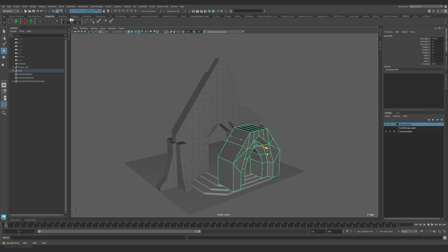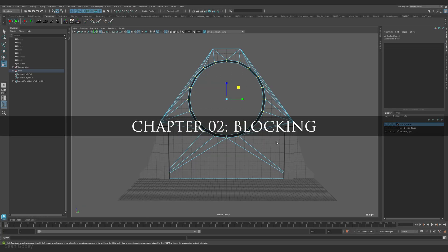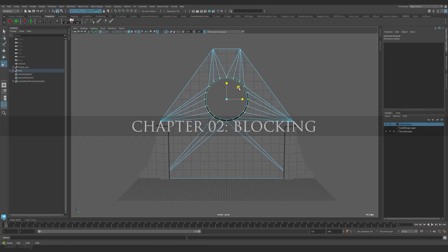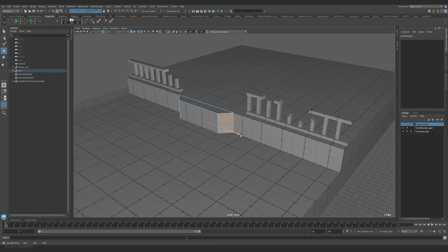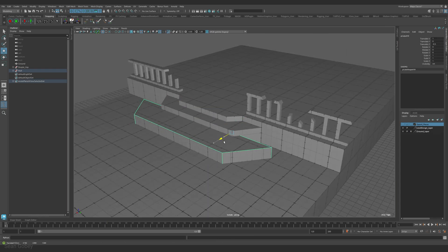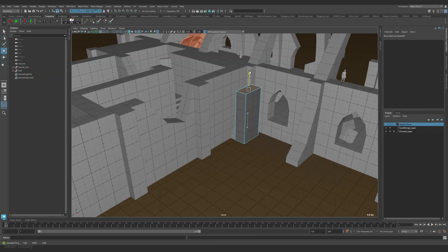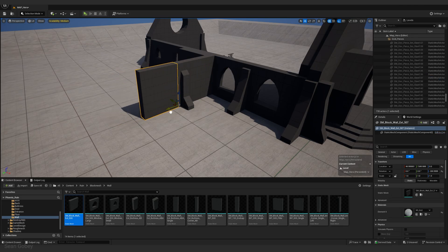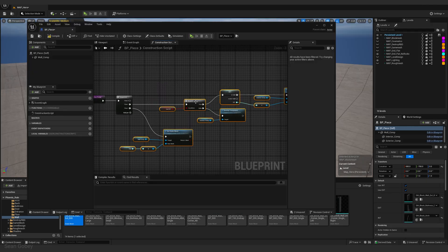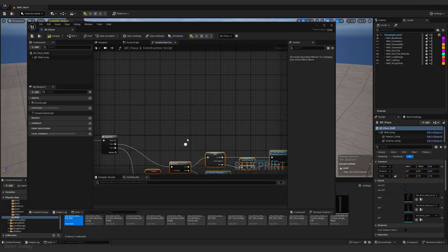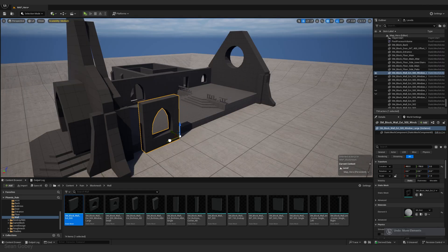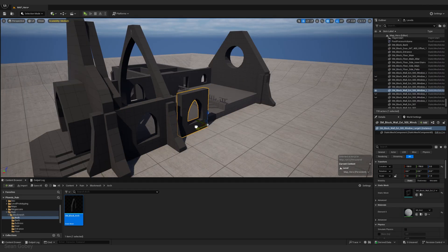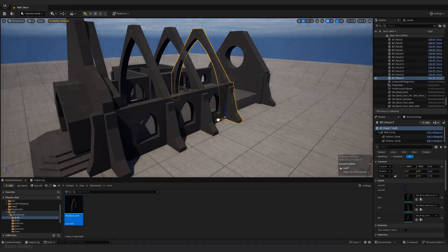In chapter two, Block Mesh, we dissect the provided level design geometry to identify and block out rough representations of each kit piece. We import those pieces into Unreal Engine, where we block out the Ruin and create the necessary kit blueprints where needed.